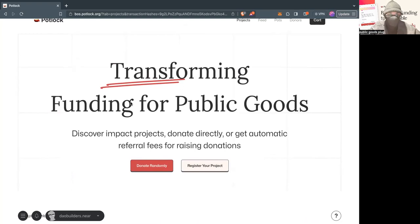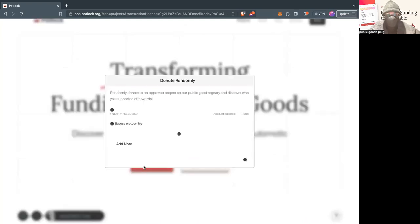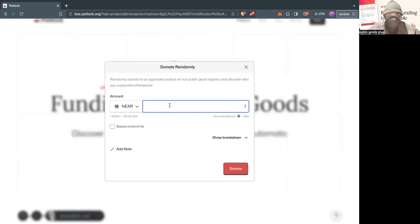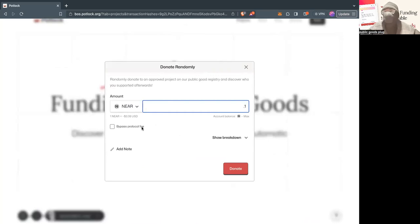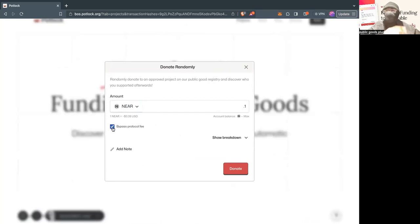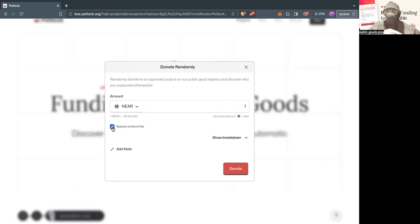And so we have this new feature called Donate Randomly. What it does is you just put an amount. In this case, I might have 0.1 NEAR. And then we also have protocol fees, I think 2% fees that go to the DAO associated with Potluck. And you can actually bypass that and bypass any fees, referral fees, so all the money goes straight towards the public good.